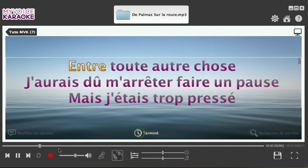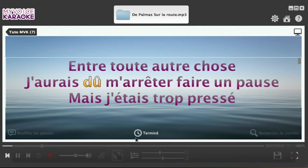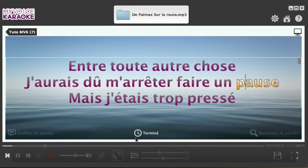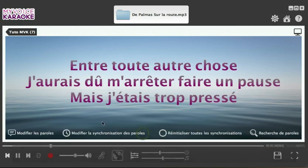The next step is to synchronise the lyrics. You click on the Synchronise the Lyrics button, then go back a little bit in the song. You slow it down slightly because it's on word-by-word mode, and you press the spacebar at the beginning of each word: J'aurais dû mais j'étais. And that's it — you click on Completed, go back a little bit in the song again, and set the tempo to normal.